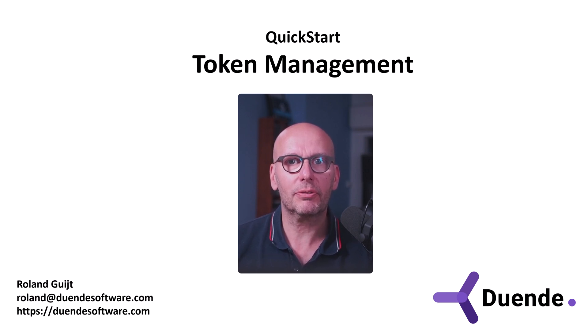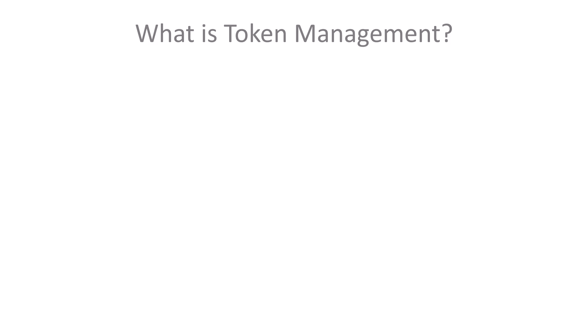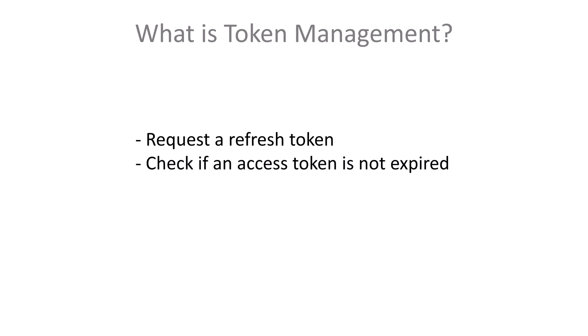An access token has a finite lifetime. So we typically want to request a refresh token in addition to the access token at login time. Check if the lifetime of an access token is not over before using it. If it is expired, refresh it using the refresh token. Repeat the process with the new access token.